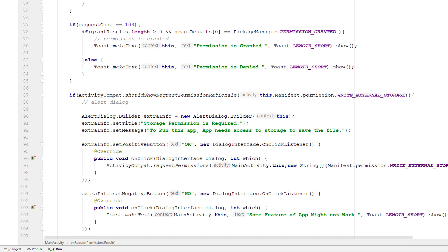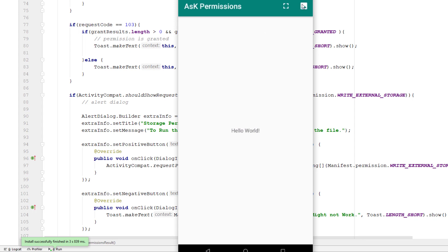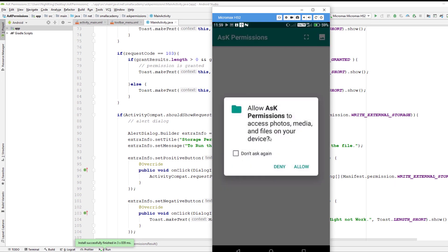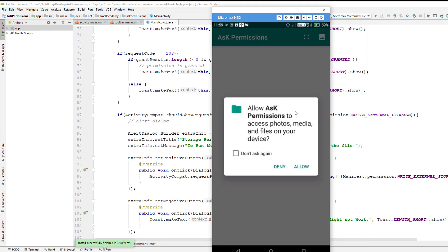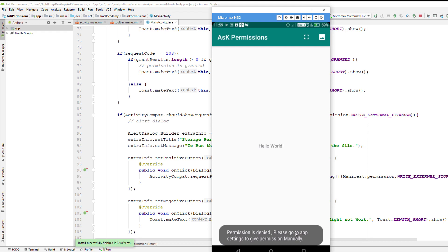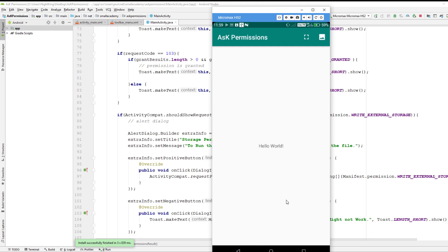Let's run the app and see what we've done. The app is running — if I click on Gallery, it asks for storage permission. If I allow it, the permission is granted. If I deny, it displays the extra message: 'Storage permission is required. To run this app, access to storage is needed to save the file.' If the user clicks OK, the permission dialog is prompted again and they can allow it. If they deny with 'don't ask again' checked, it displays 'Permission is denied, please go to the settings to give the permissions again.'